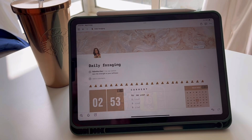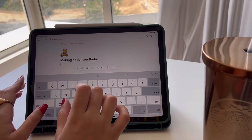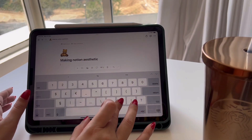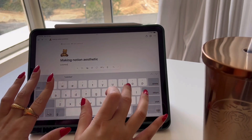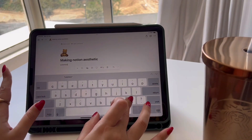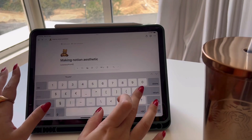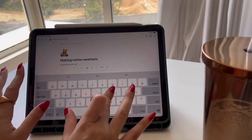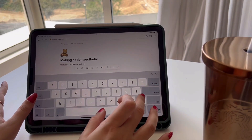Moving on to the first step to make our Notion aesthetic. Notion has many color options for the text and for the background, but sometimes these color options are not enough and we want to have many more colors on our Notion page. So to have different colors on your Notion, you need to have a different approach towards it.